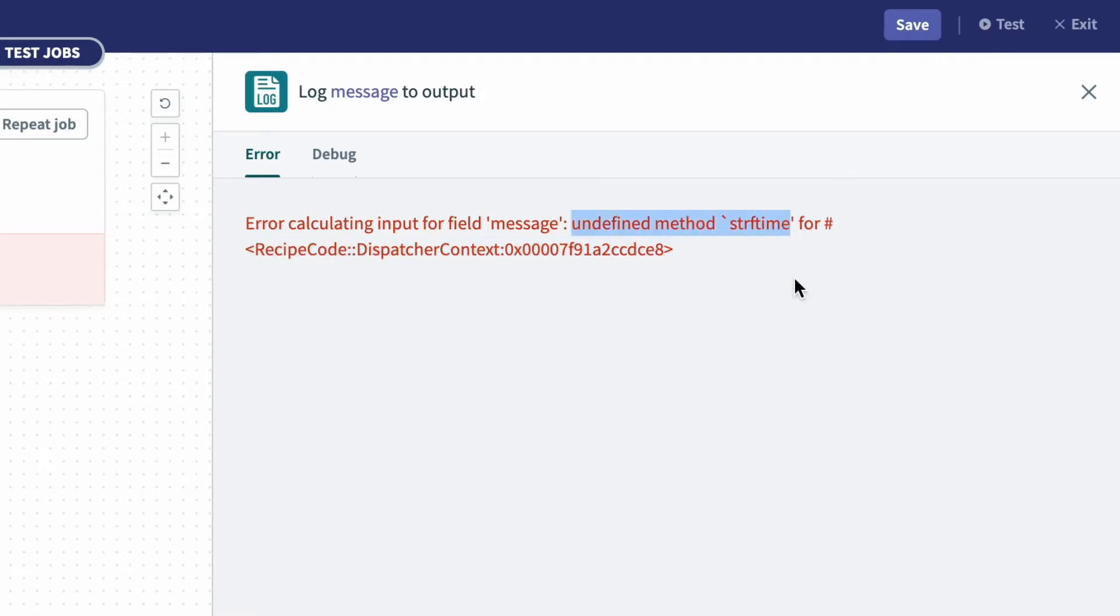And so what this means, and what this tells me, is that to the left of my string format time formula, there's some issue with interpreting the message.